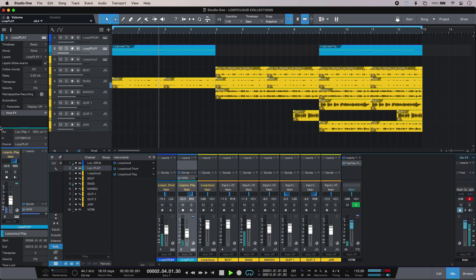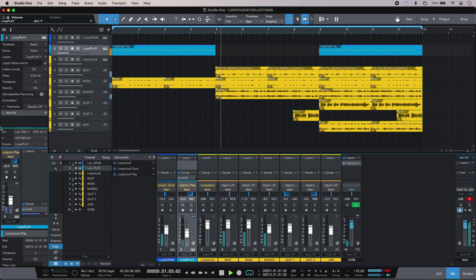So that's the Collections feature in Loop Cloud 6. It's a great way to organize Loop Cloud sounds and your own as well as discover and share new ones with other people.